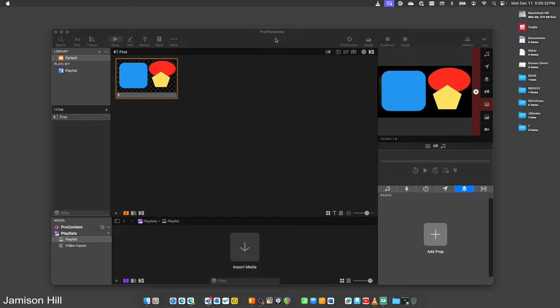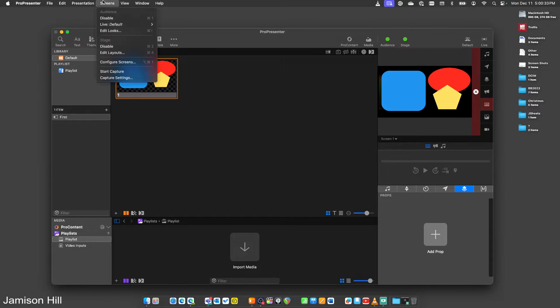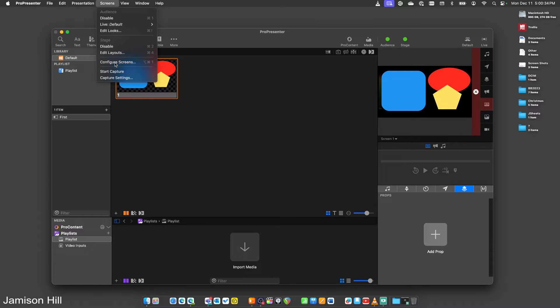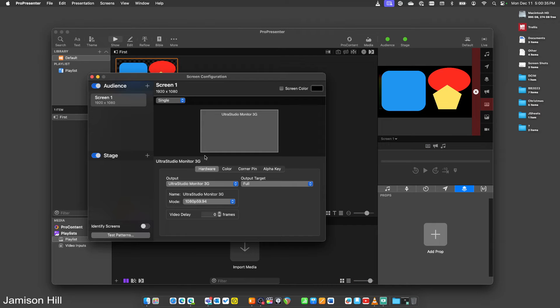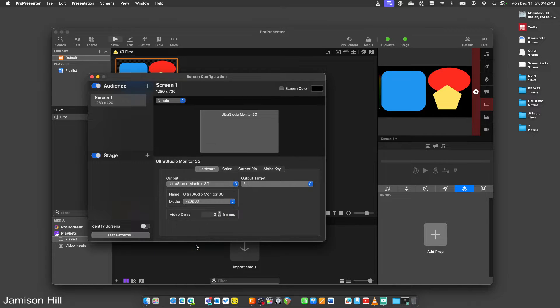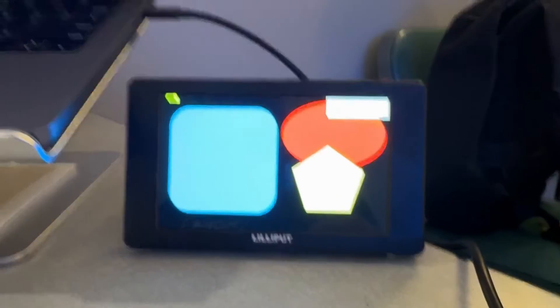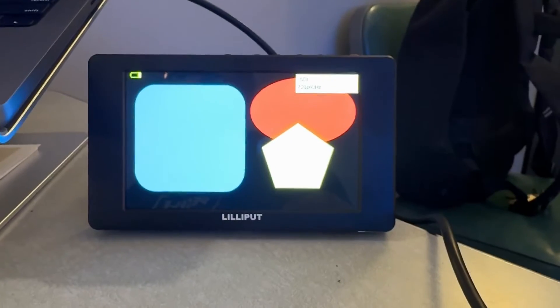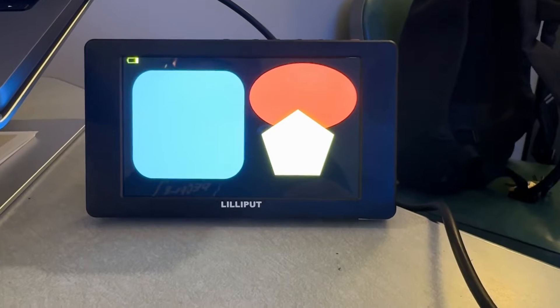But if we take a look at ProPresenter, we can see in our screens — I've configured them. It's the UltraStudio monitor. Resolution is 1080p 59.94. If I switch this over to 720p 60 and take a look, you can see here that we actually have a working system.